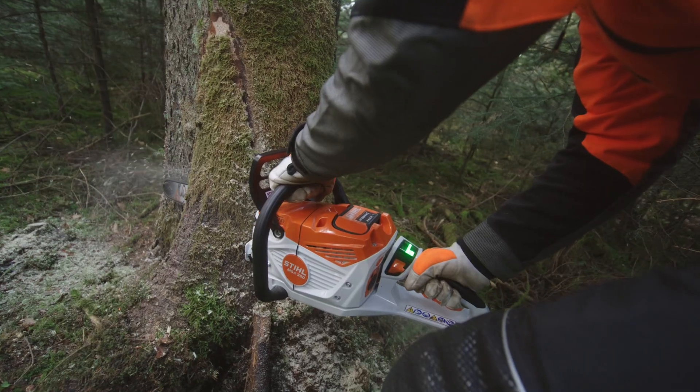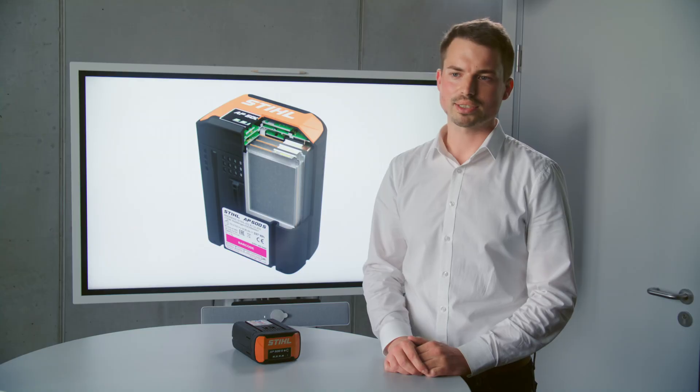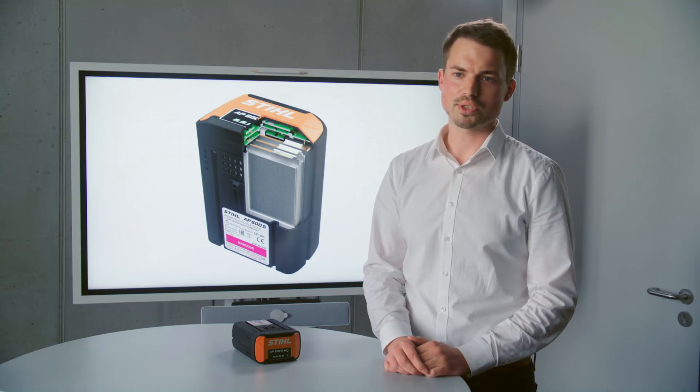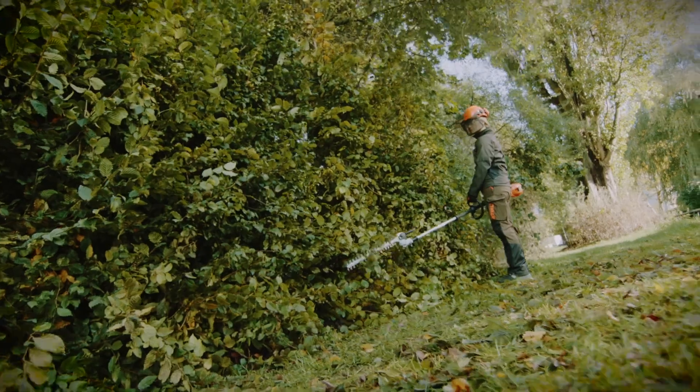The increase in performance of the AP500S is approximately 30%, which is mainly due to the cell technology.